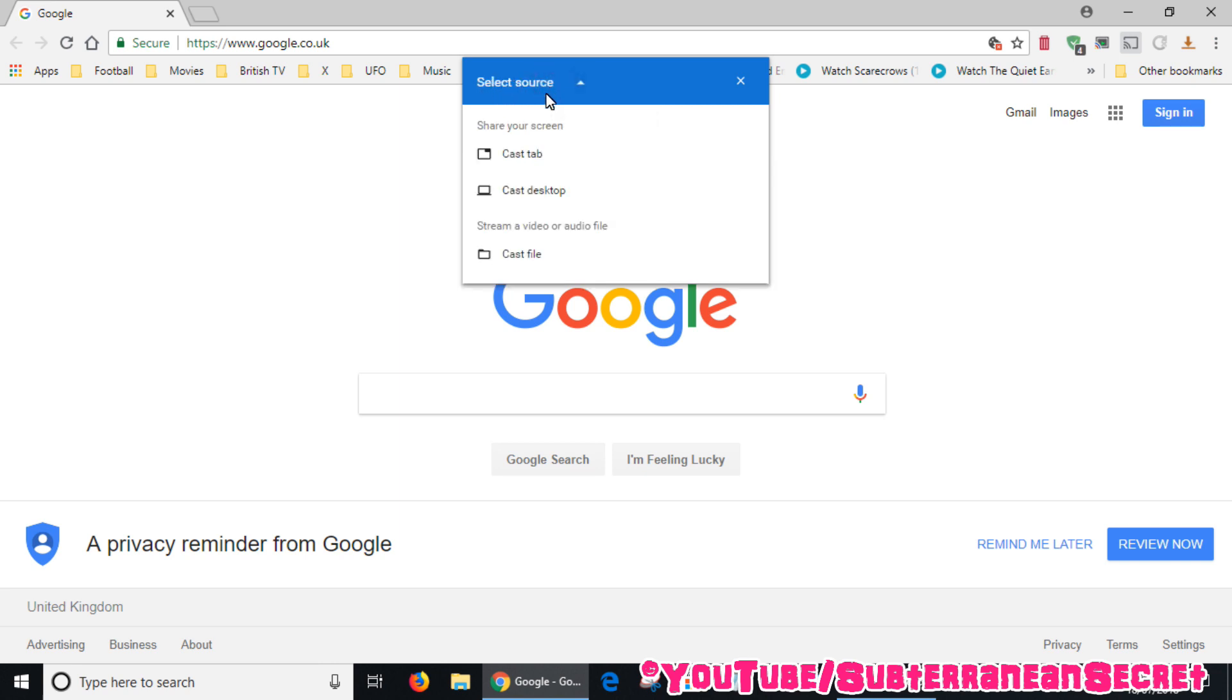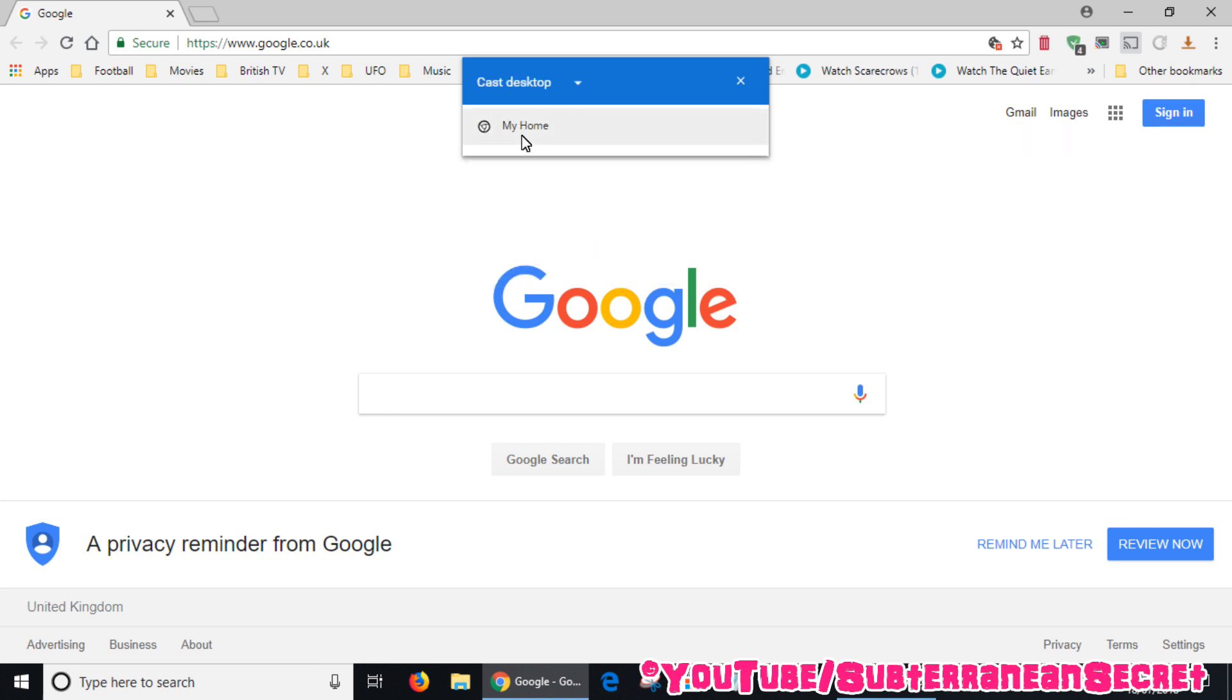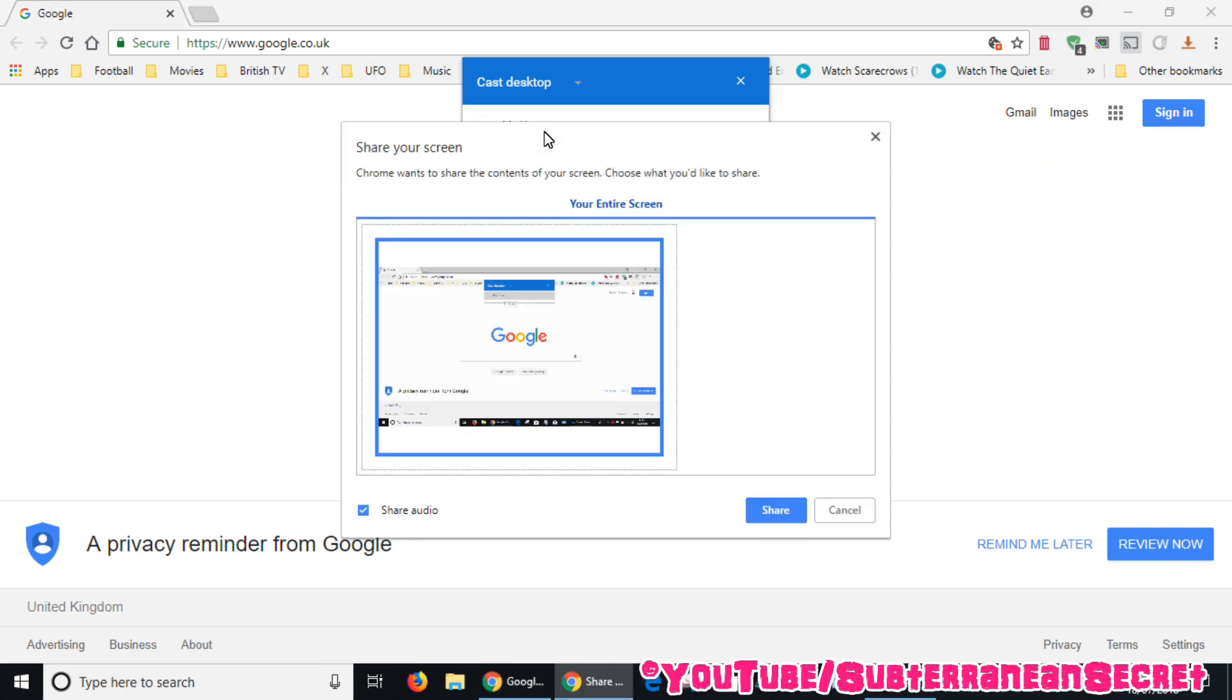Then it gives you the option to select cast desktop, so select that. Then select your casting device. In my case my Chromecast is called 'my home'. Then you get a little screen basically saying Chrome wants to share the contents of your screen.